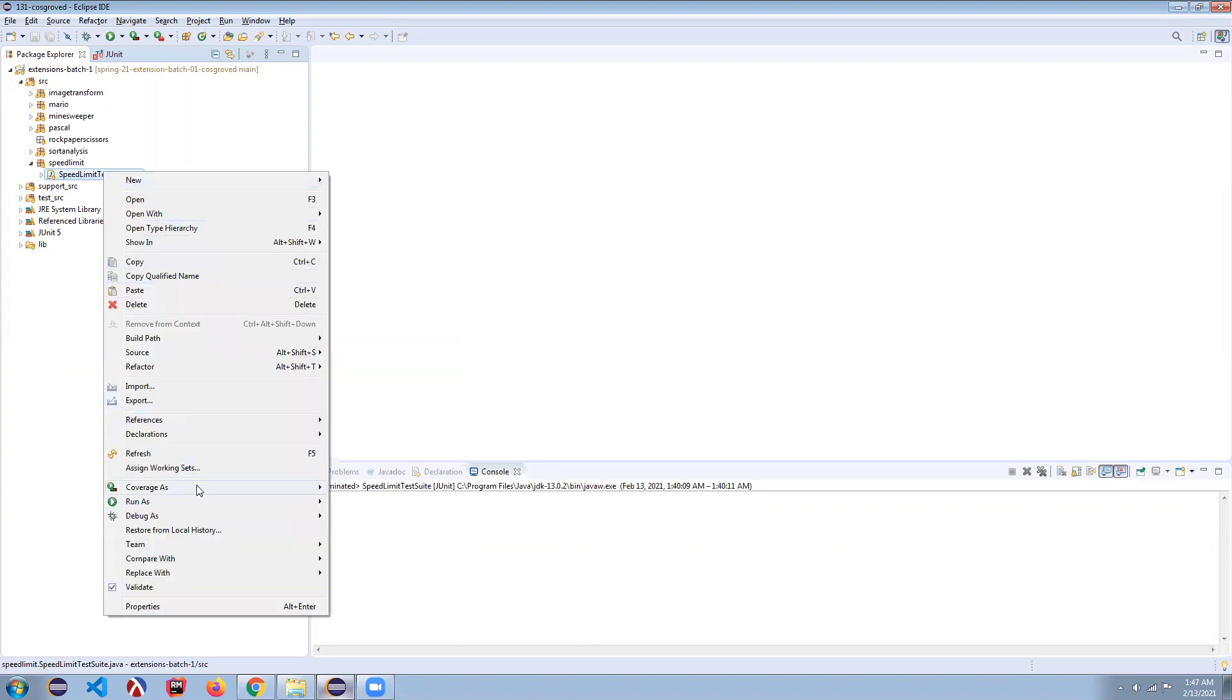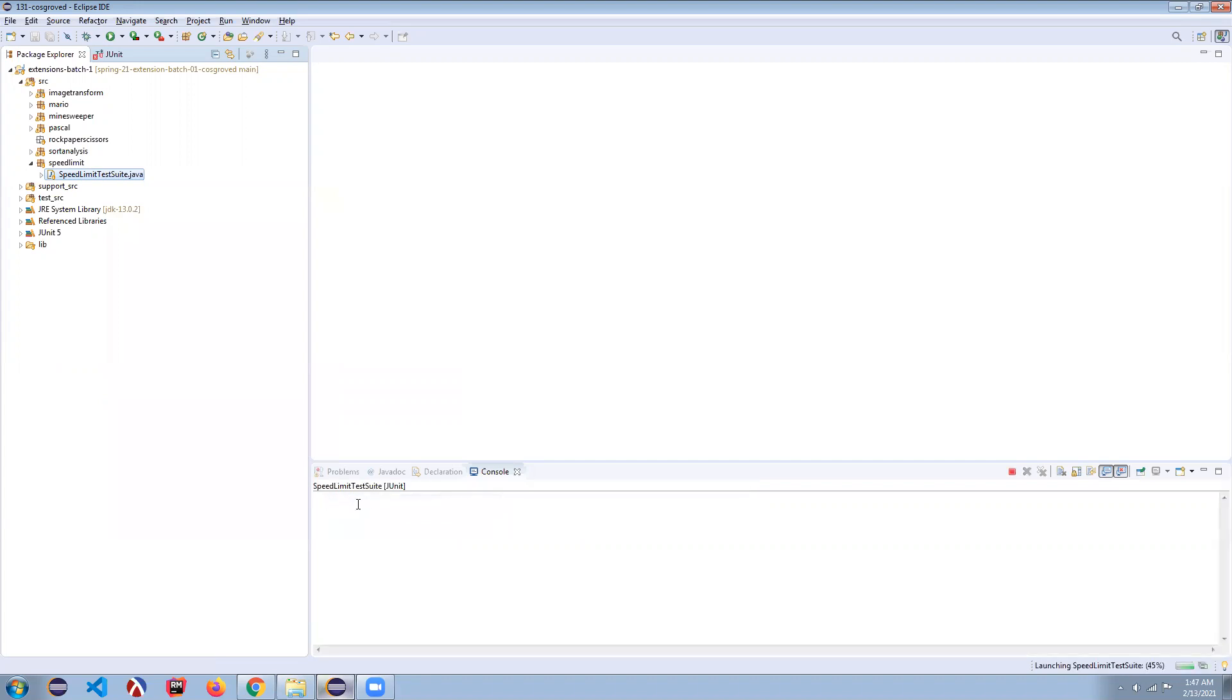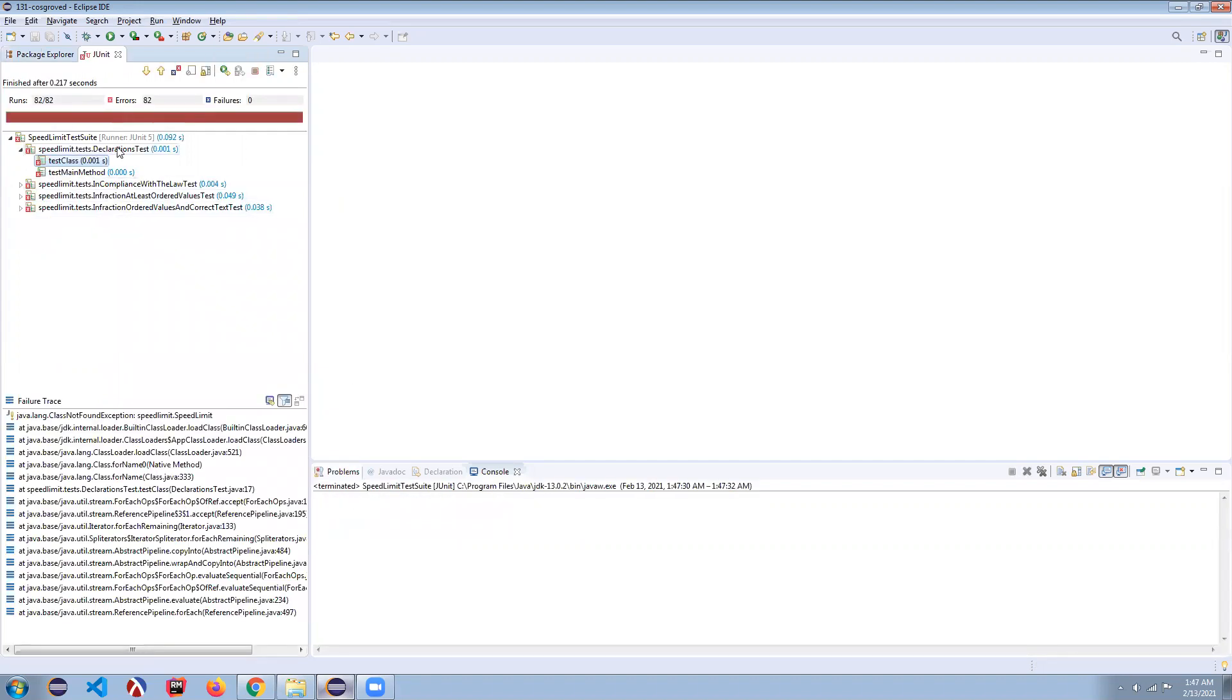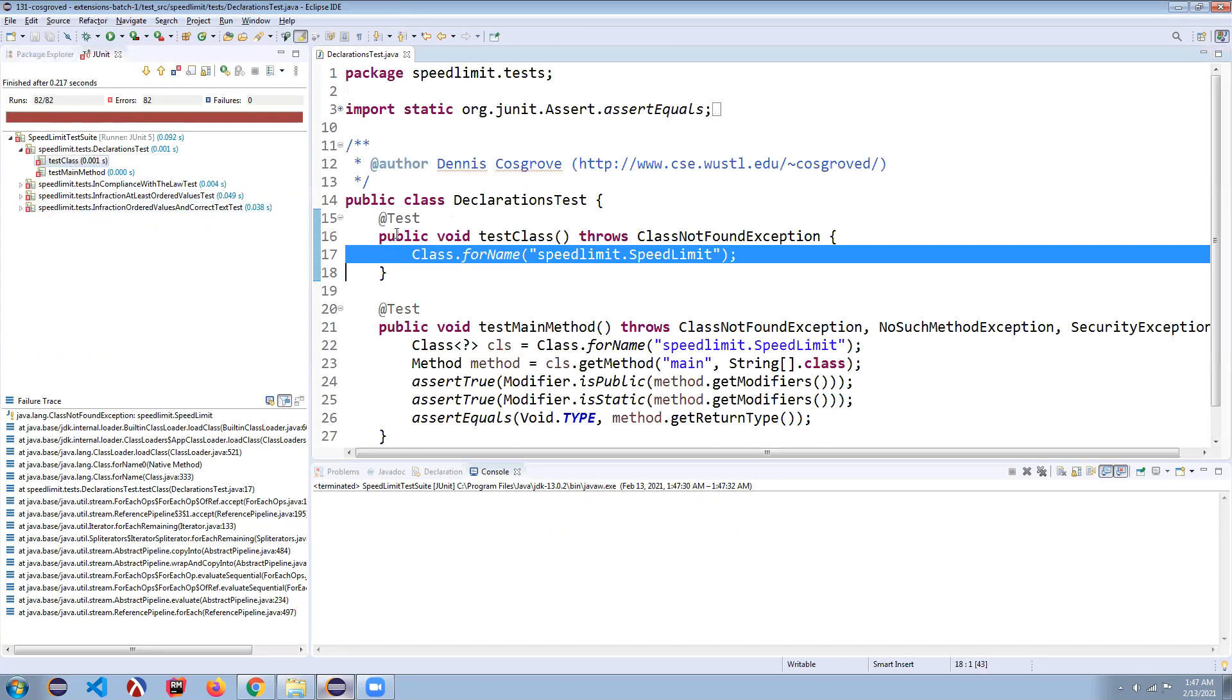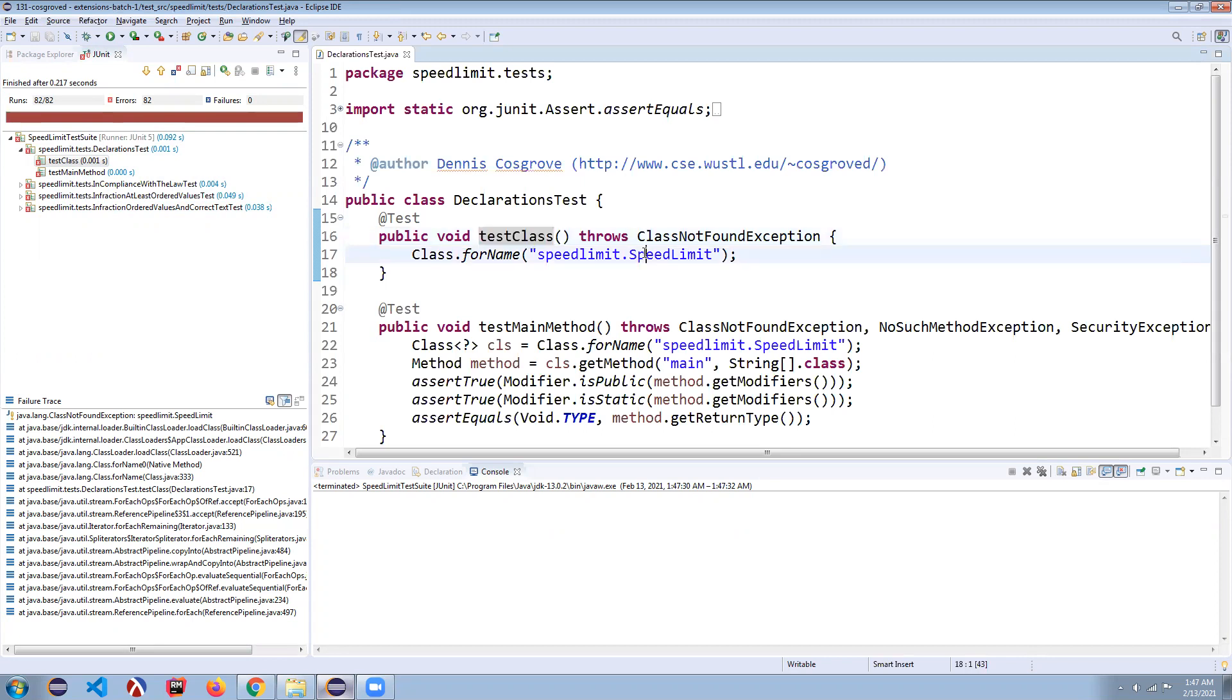If we right click on this, we can run it as a JUnit test and that will run a bunch of tests. Now we haven't even started, so we're failing everything, including this very first test, the declaration test. If I double click on this, it'll take me to the method that's run here. It's going to test for the class and it's looking like, did you make a speed limit test class, a Java file with that in.